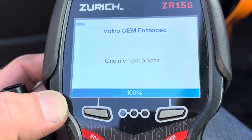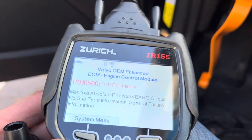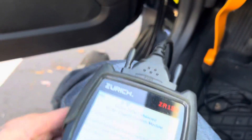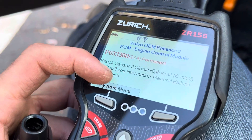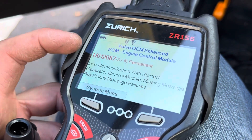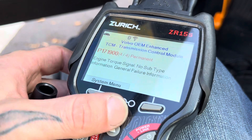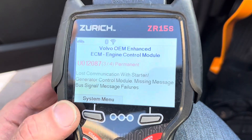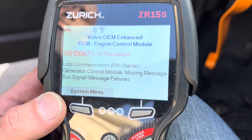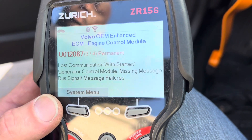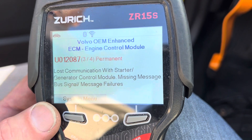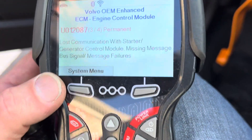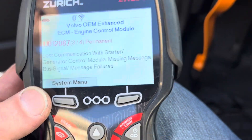When I go into Volvo and do an enhanced scan — you see the enhanced scan — that's because of the loose plug. This code right here: lost communication with the starter — permanent code. Generator — which is your alternator — control module, missing message. Bus signal message failure. Probably the voltage regulator — I'm going to double-check this code in one second.